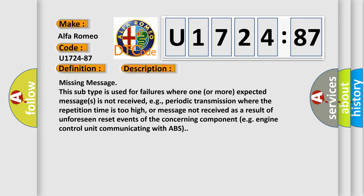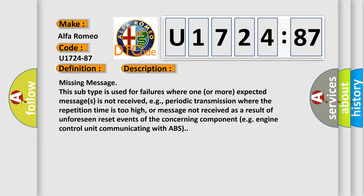And now this is a short description of this DTC code. Missing Message. This subtype is used for failures where one or more expected messages is not received, e.g., periodic transmission where the repetition time is too high, or message not received as a result of unforeseen reset events of the concerning component, e.g., engine control unit communicating with ABS.